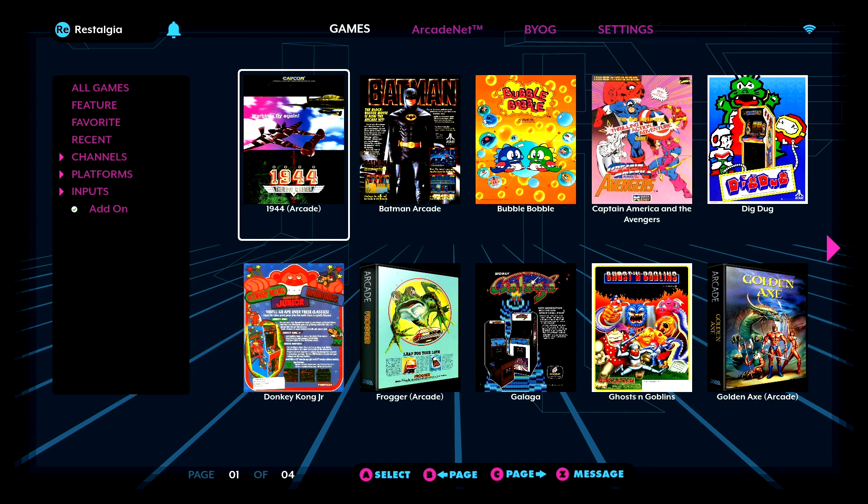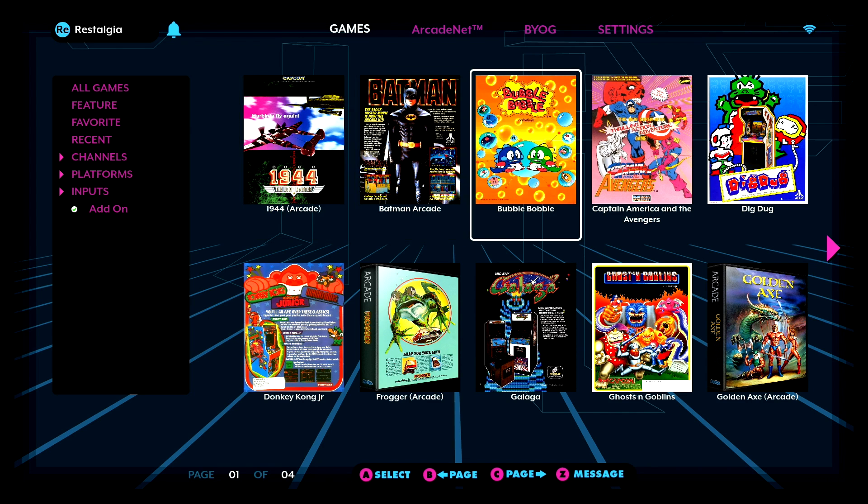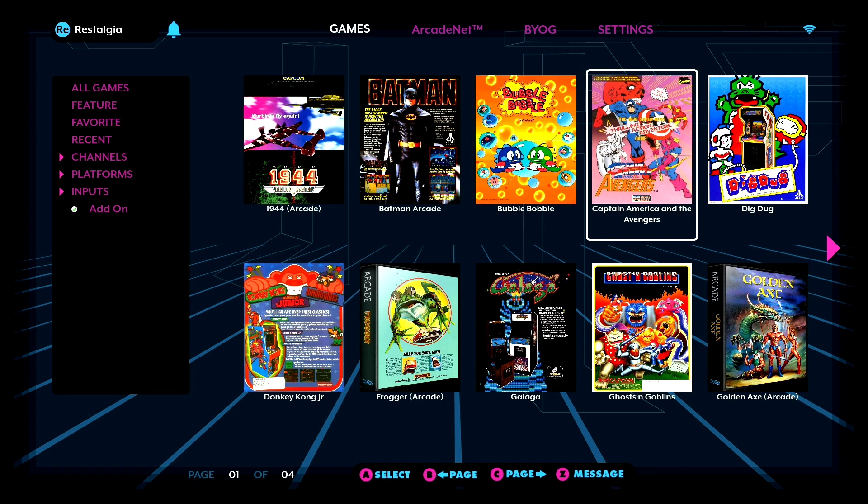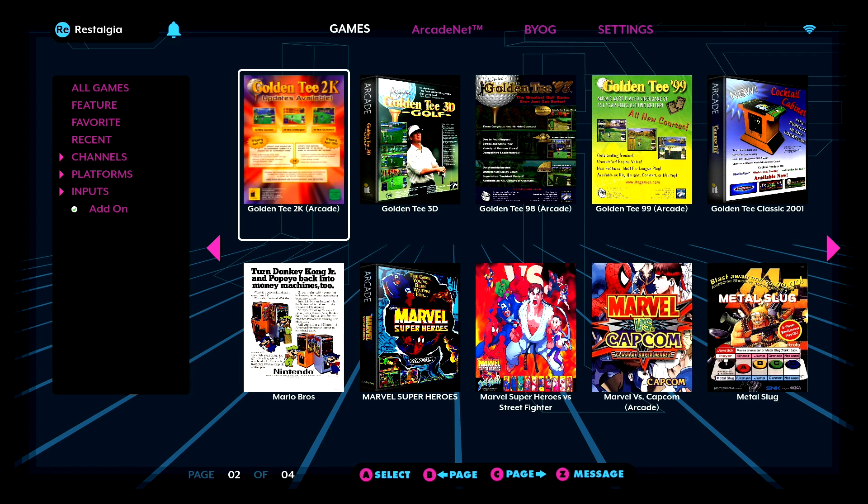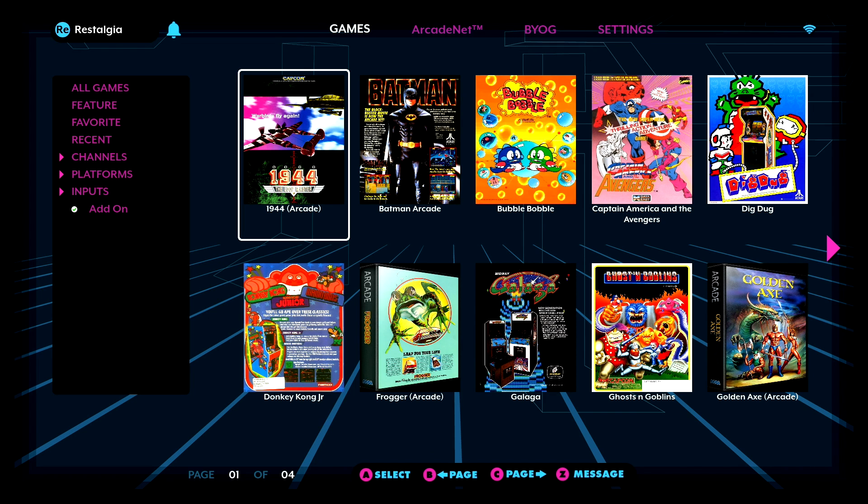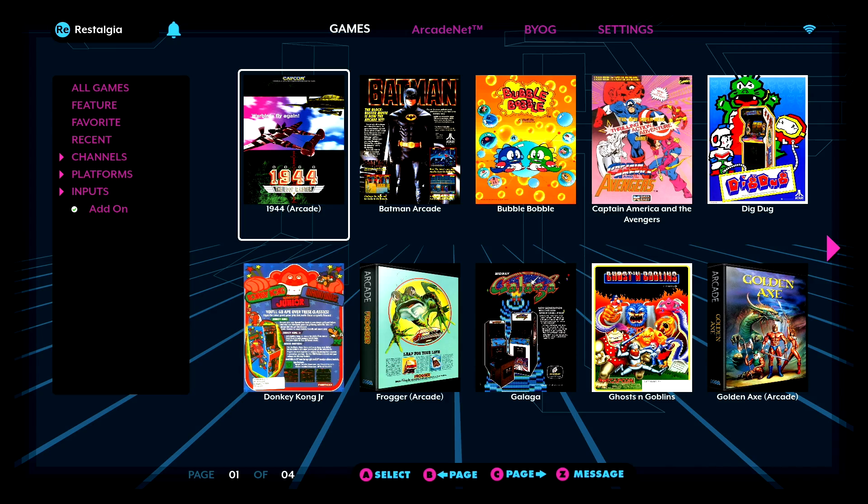And there we are. So you can see right here is 1944. This is the one that we had just uploaded. And we've got a bunch of the other games on there as well. But what we're going to do is we are going to go and jump into 1944. And I'm going to show you guys what that looks like with all of the bezel art and how that actually runs.